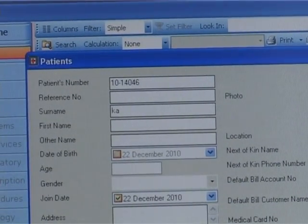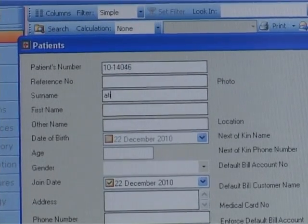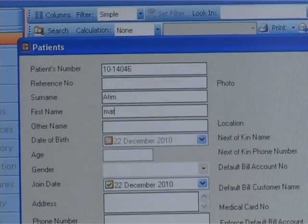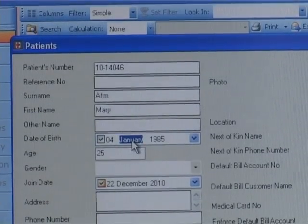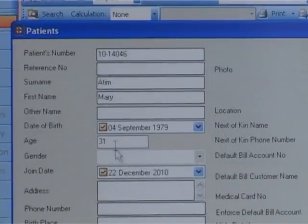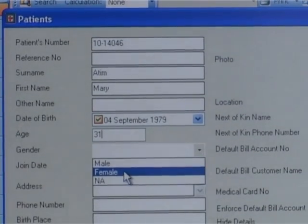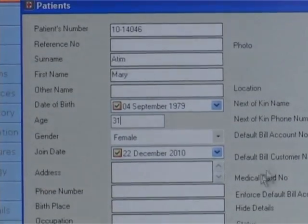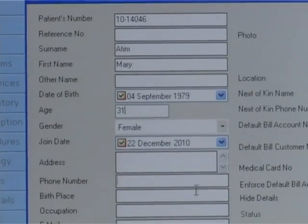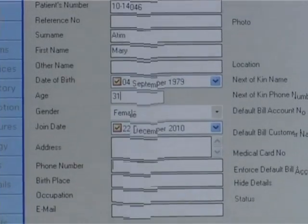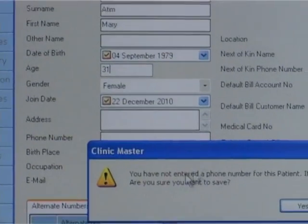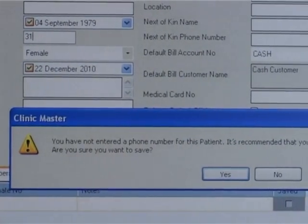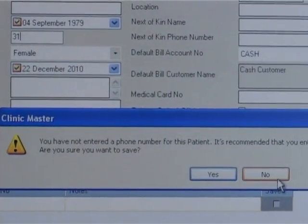Patients that are on credit schemes, say from an insurance company, should have the default bill account specified for easy tracking when registering a visit. If there exists another patient number from previous projects or other sources, it can be entered into the alternate numbers tab. For patients that have dependents, they should be registered in the dependents tab, and if the patient being registered has drug allergies, they should be registered in the allergies tab.